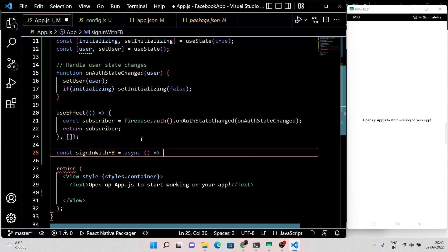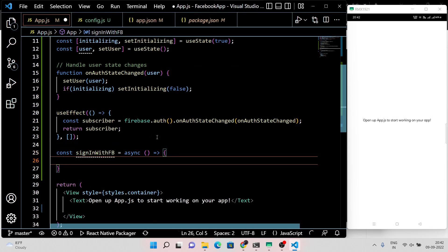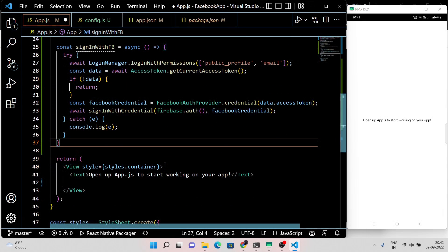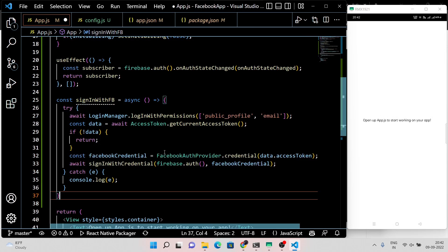Now let's add the sign-in with Facebook function. GitHub Copilot suggested some code, so let's customize it a little bit.